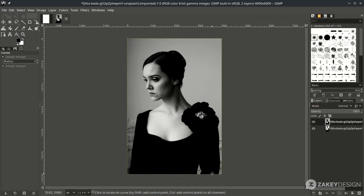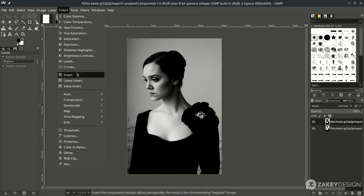Next, let's invert it, because we want to select the woman — so she must be in white. Go to Color > Invert.